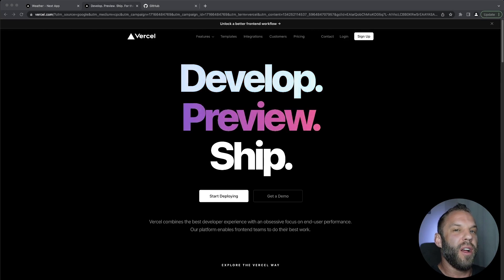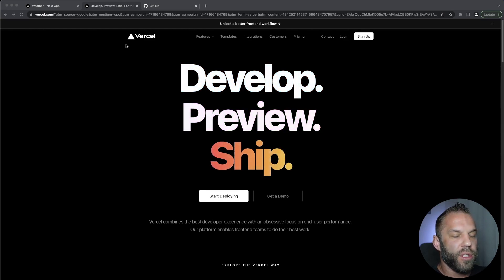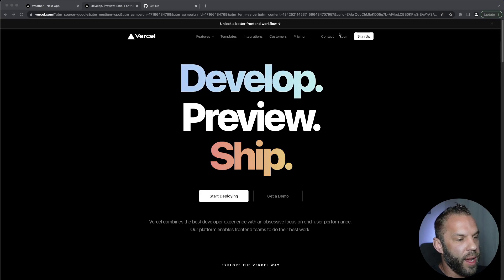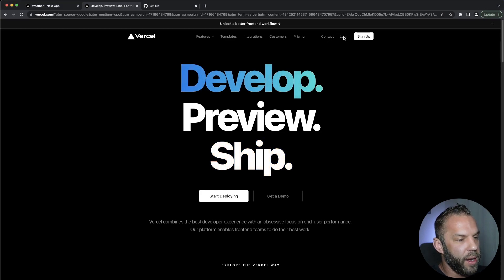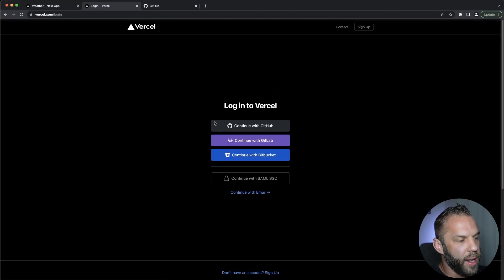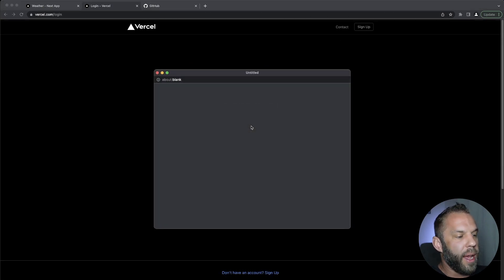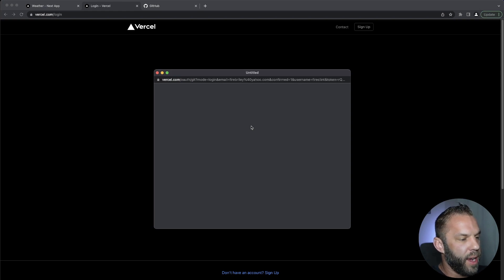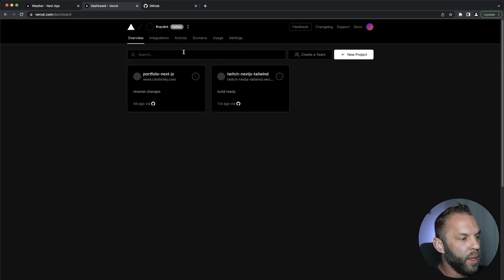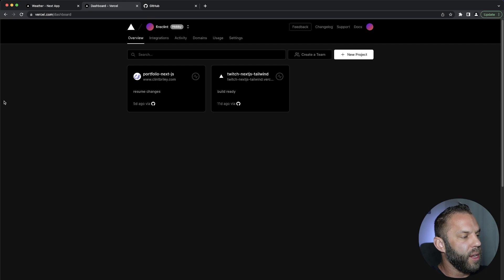Just cruise on over to Vercel.com. Now I'm going to go ahead and sign in, or you can sign up. I'm just using my GitHub account and this is very easy, you guys. It's very quick to get started. So it already authenticated me using GitHub.